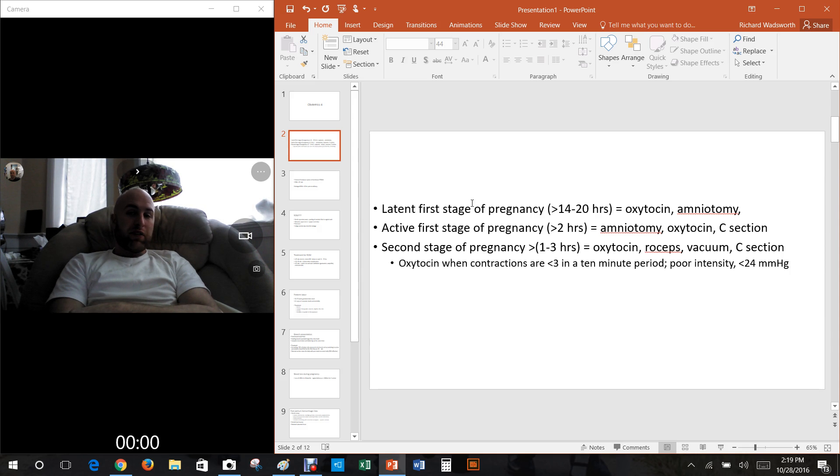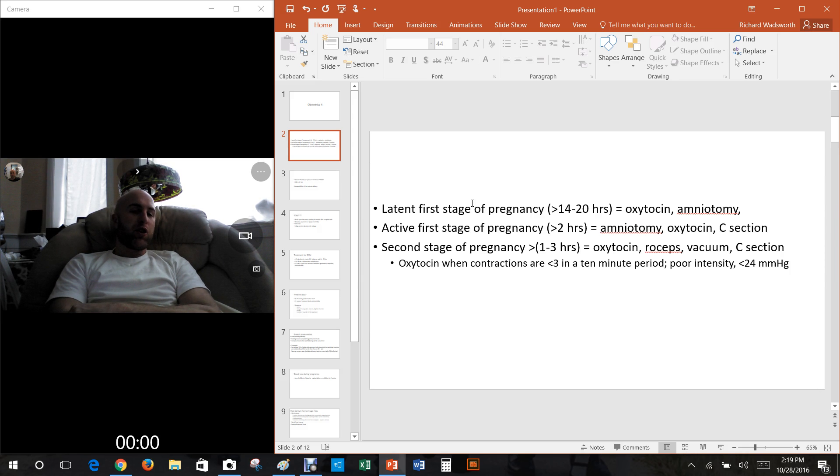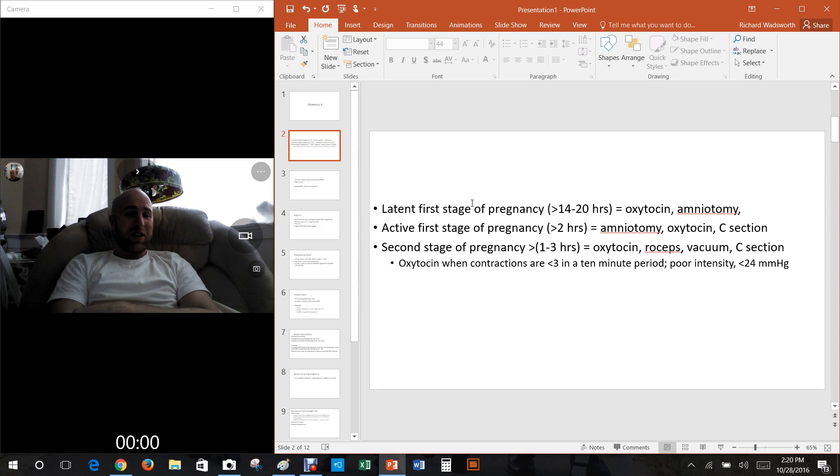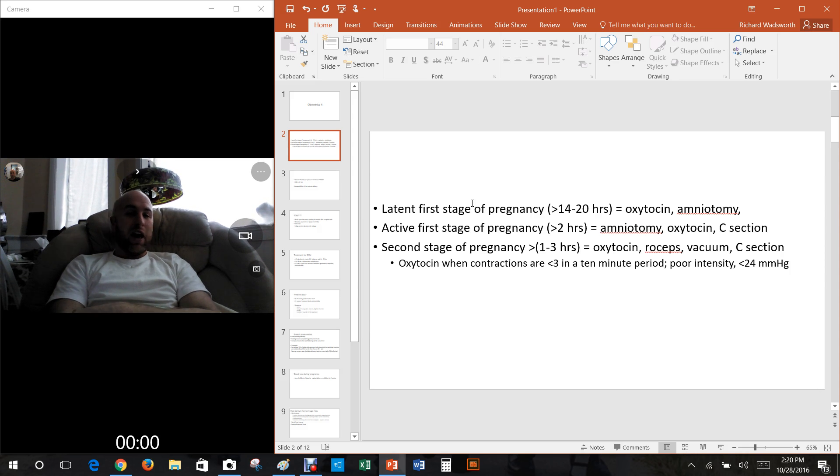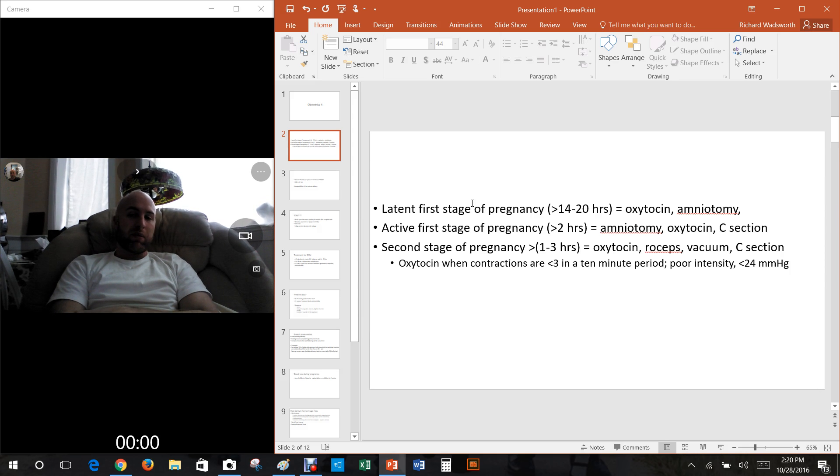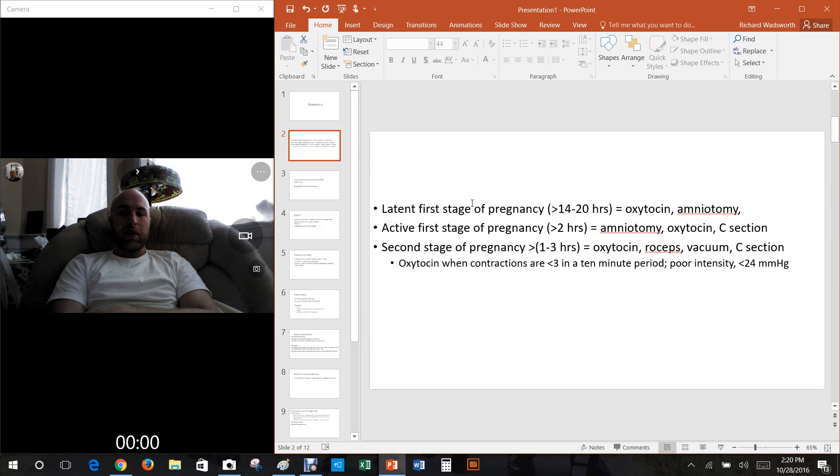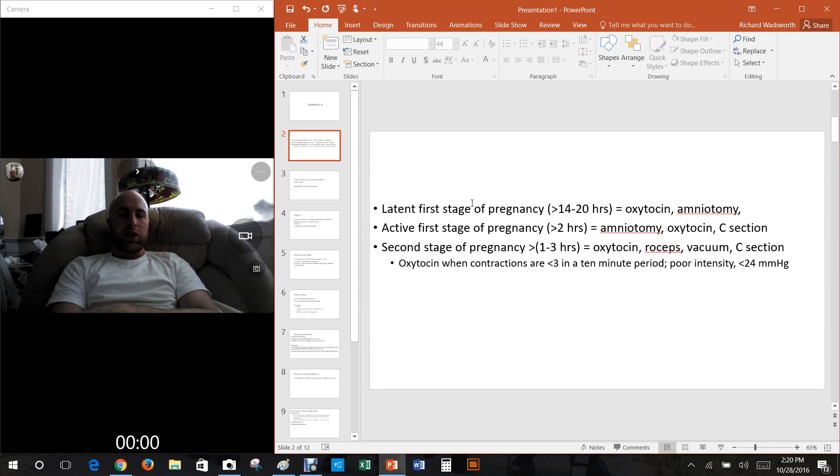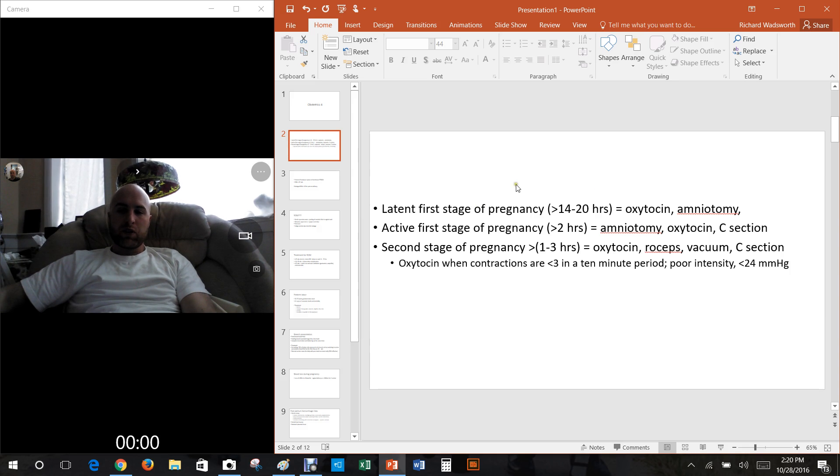If the mother has been given an epidural, that's the word I was looking for, then you just add on an hour as far as what's normal because it delays everything by about an hour. In this case you can give oxytocin, you can do forceps, vacuum, c-section.